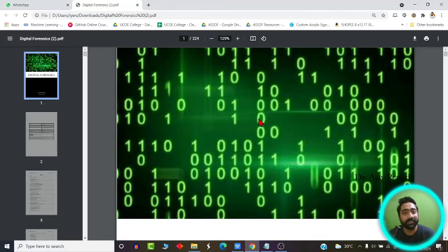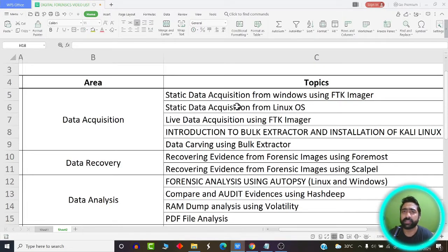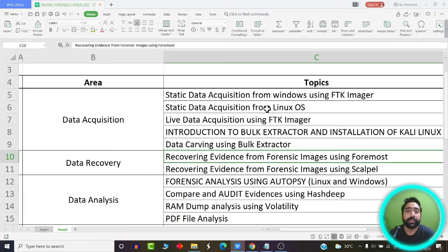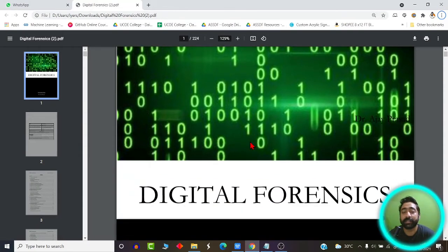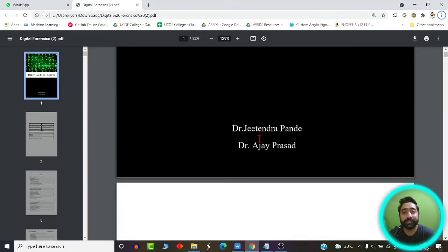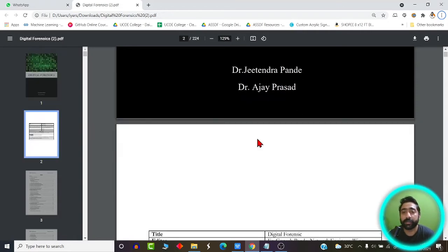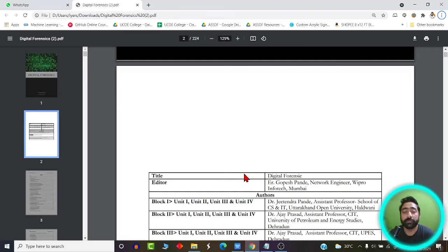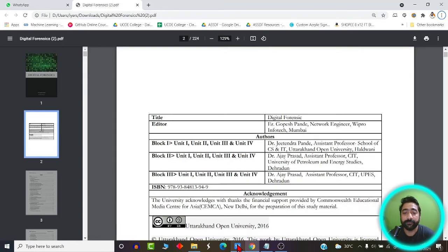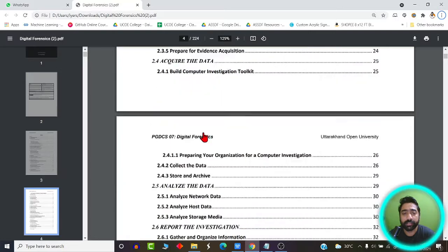Welcome back viewers. We are going to start our journey of digital forensics with the process of data acquisition, which consists of two types: static data acquisition and live data acquisition. Along with this course you are provided with a textbook written by Dr. Jitendra Pandey and Dr. Ajay Prasad, covering all theoretical and practical concepts. The very first topic today is data acquisition, found on page 25 — 'Acquire the Data'.